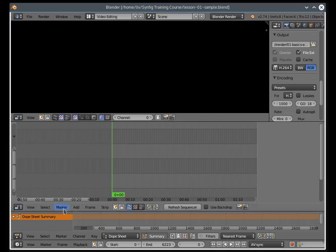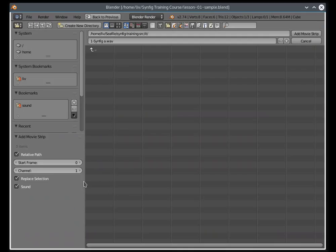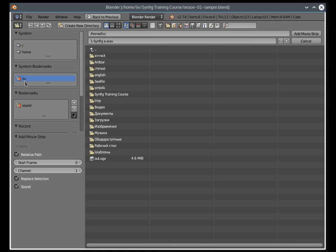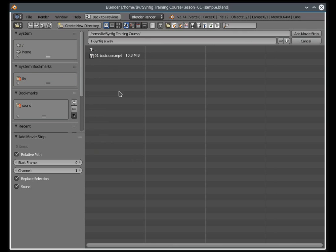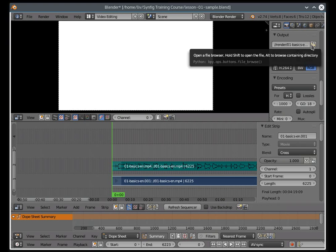Then add video. Add movie, add movie strip. In my example, it's lesson one, English version.